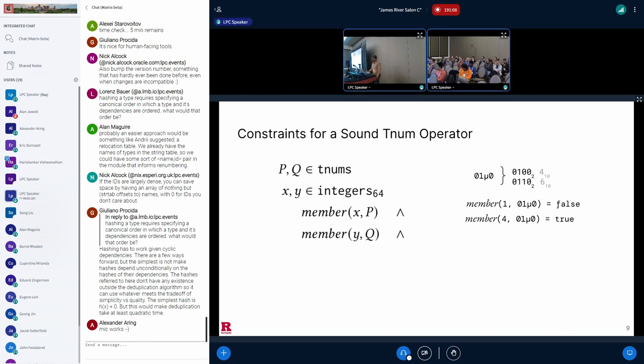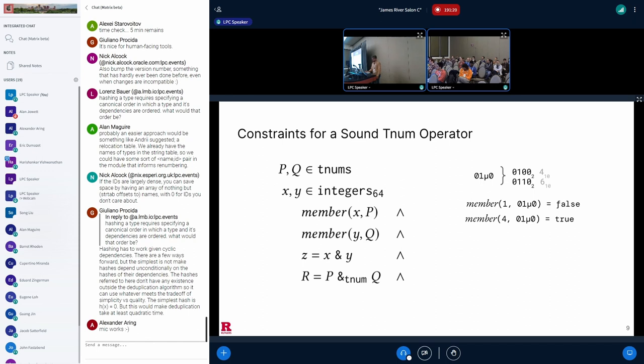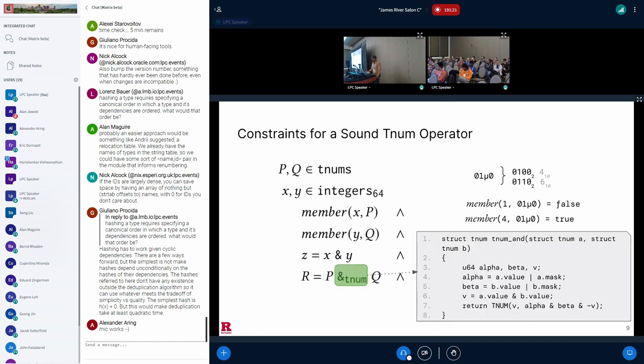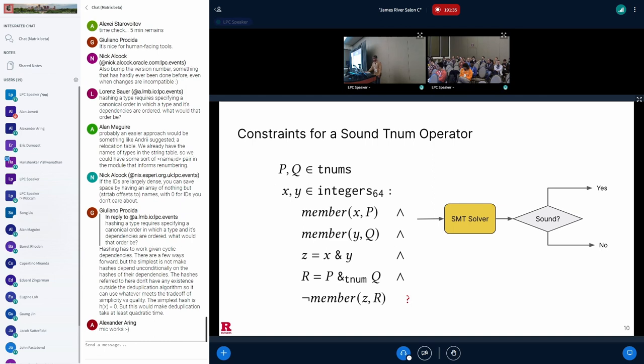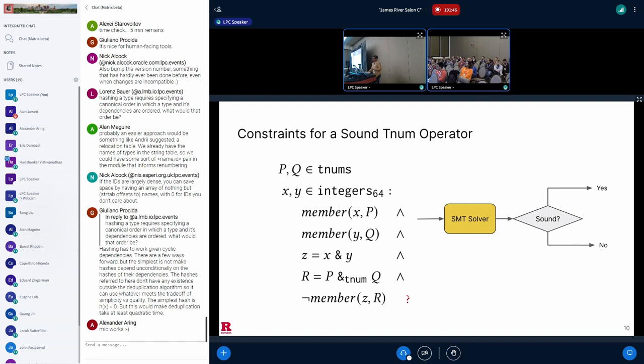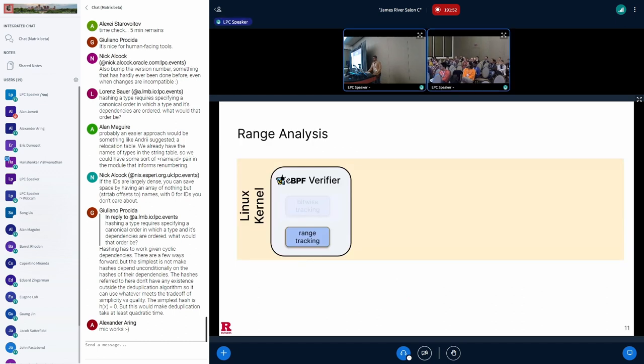Similarly, since Q is tracking Y, Y has to be a member of Q. And let's say that Z is the result of the BPF bitwise AND operator on X and Y. And R is the result of the TNUM AND of TNUMs, P and Q, which corresponds to the implementation I showed before. To see whether TNUM AND operator is sound, we can ask the question: is it ever possible that TNUM AND produces an output where Z is not a member of R? We can prepare a logic formula that looks like the one here and present it to an SMT solver. There are efficient solvers out there that can find satisfying assignments to these variables in the formula. And if the solver finds a satisfying assignment, this means that we have a problem and TNUM AND could be unsound.